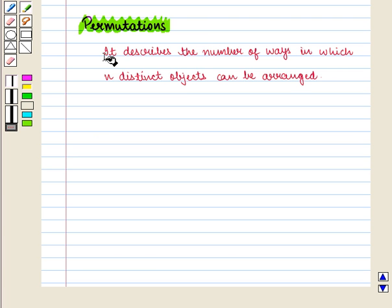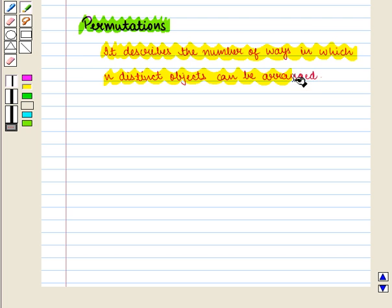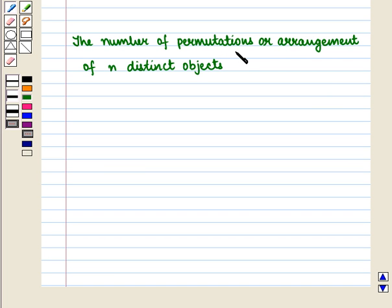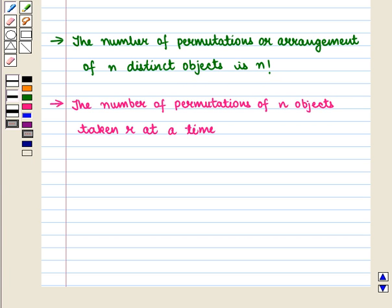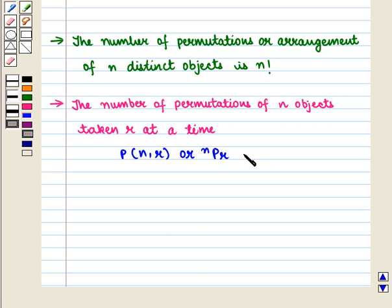We know that permutation describes the number of ways in which N distinct objects can be arranged. The number of permutations or arrangements of N distinct objects is given by N factorial. Also, the number of permutations of N objects taken R at a time is denoted by PNR or NPR, which is equal to N factorial upon (N minus R) factorial.